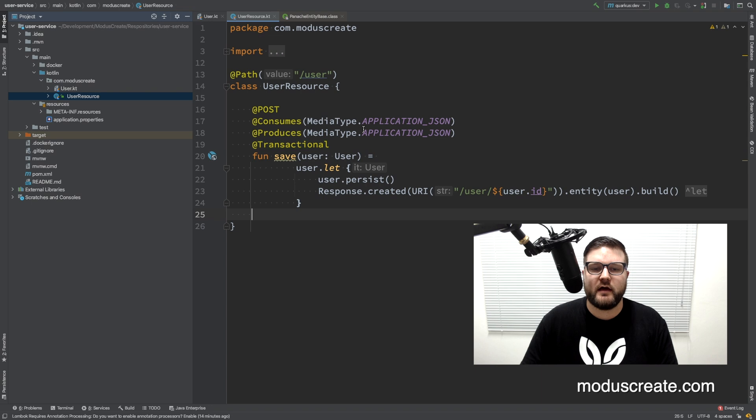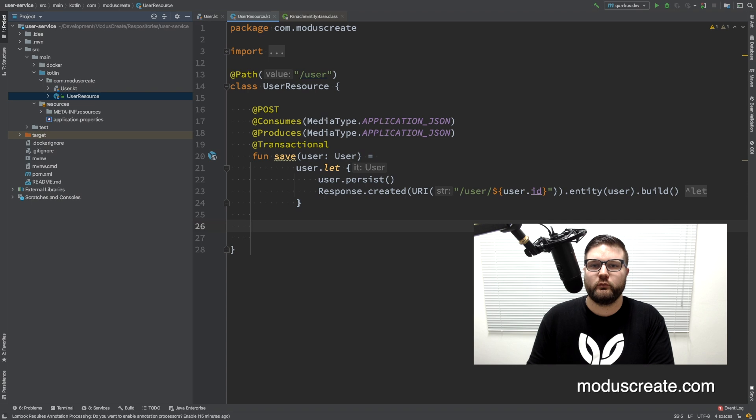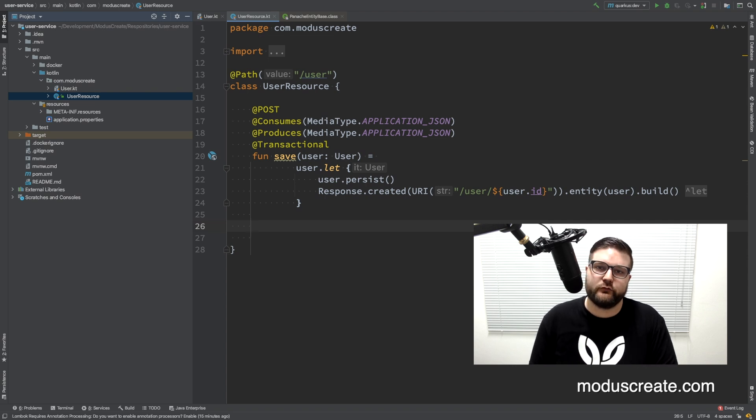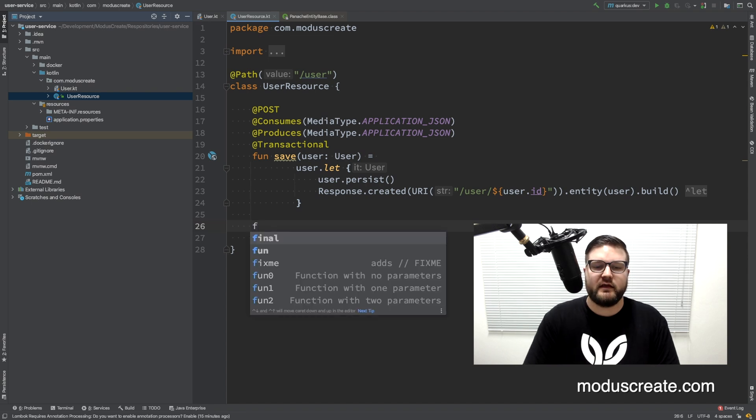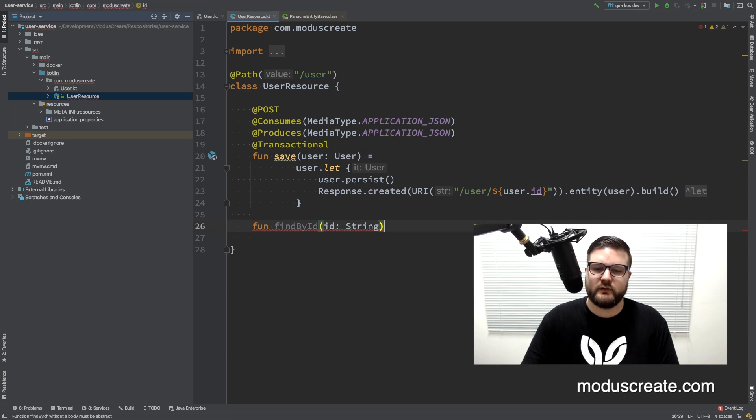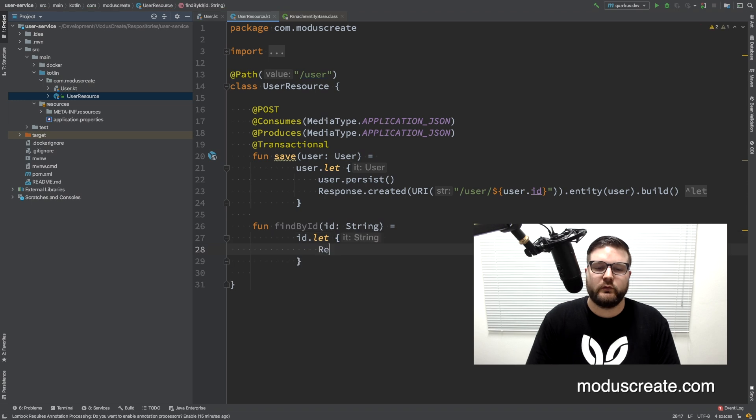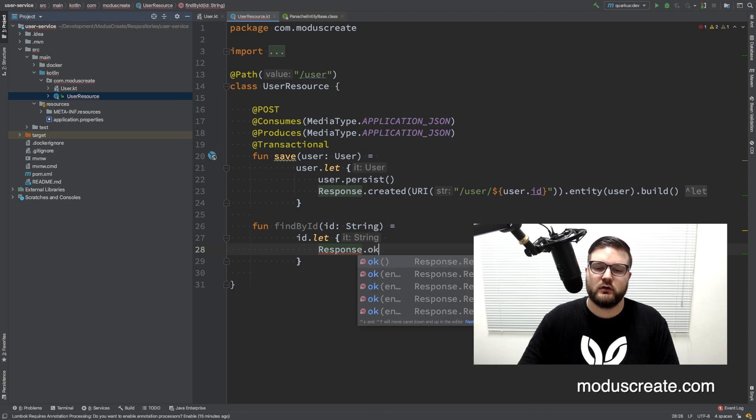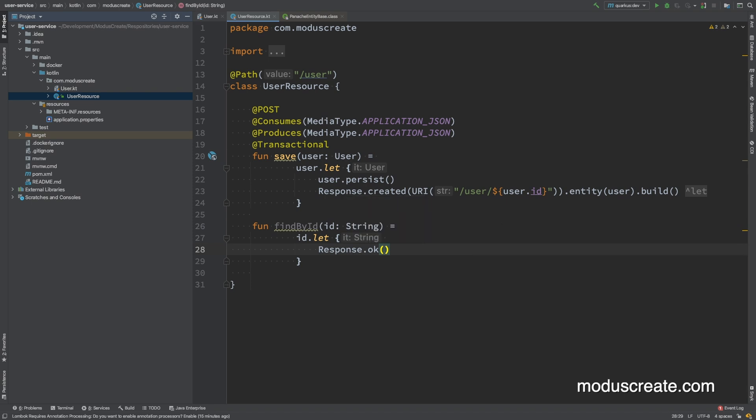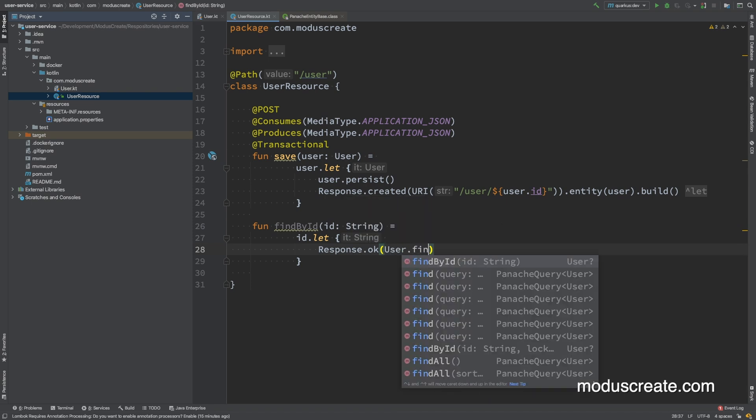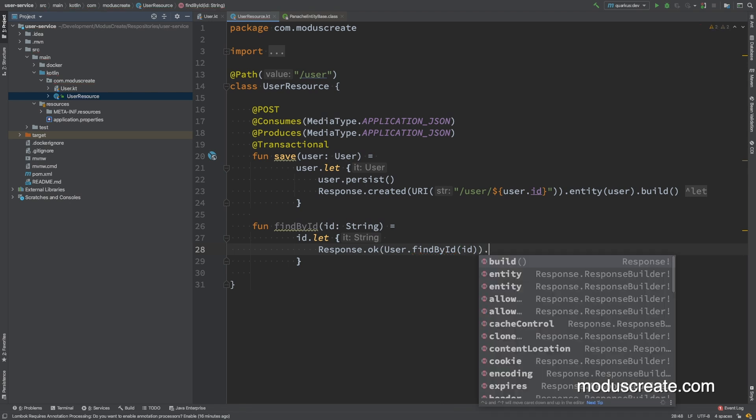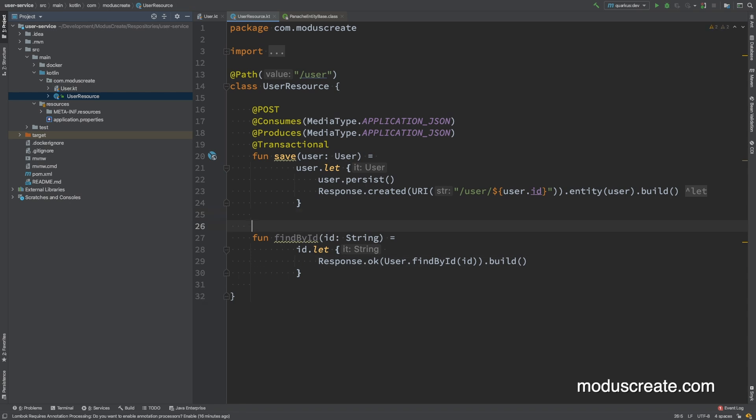So far so good. We already have the save method, the next method that I want to add is a find by ID. So we will be able to create a user and to fetch the created user. So let's add a find by ID method. The argument will be an ID string. And we can use here a let again, response. It will return a 200 code and here user find by ID method as a static access by using that companion object that we just added to the entity, and passing the argument ID. That is a string. We can call the build here.